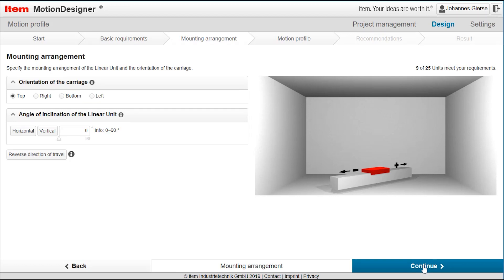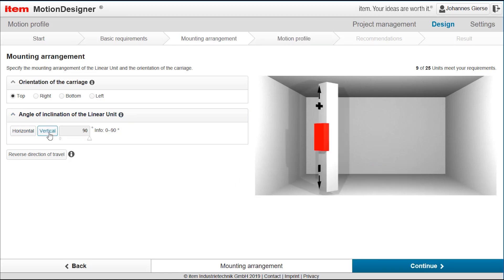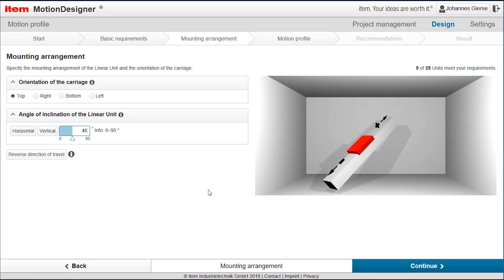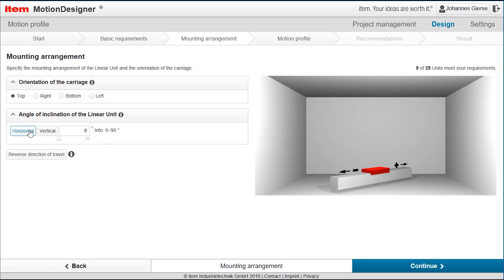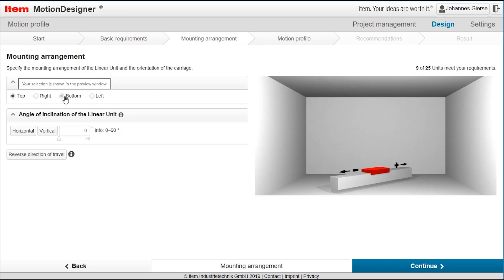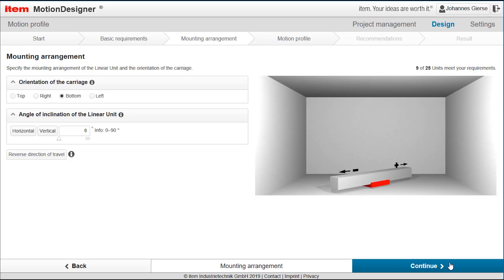In the next step mounting arrangement. Of course the linear unit could be vertically or horizontally installed, even any position is possible. In our case we are choosing the horizontal position. Of course we want to print something so horizontal is our choice. The printer carriage is hanging on the linear unit. So in our case we would need to have the carriage on the bottom and you see here from the graphics it gives you a very good picture on how the final application would look like.